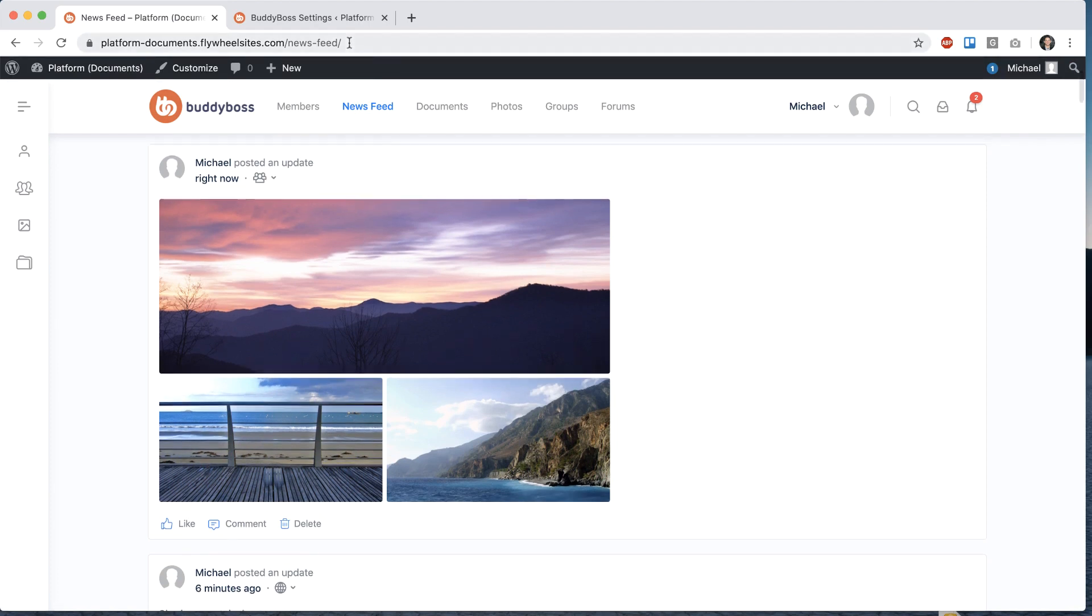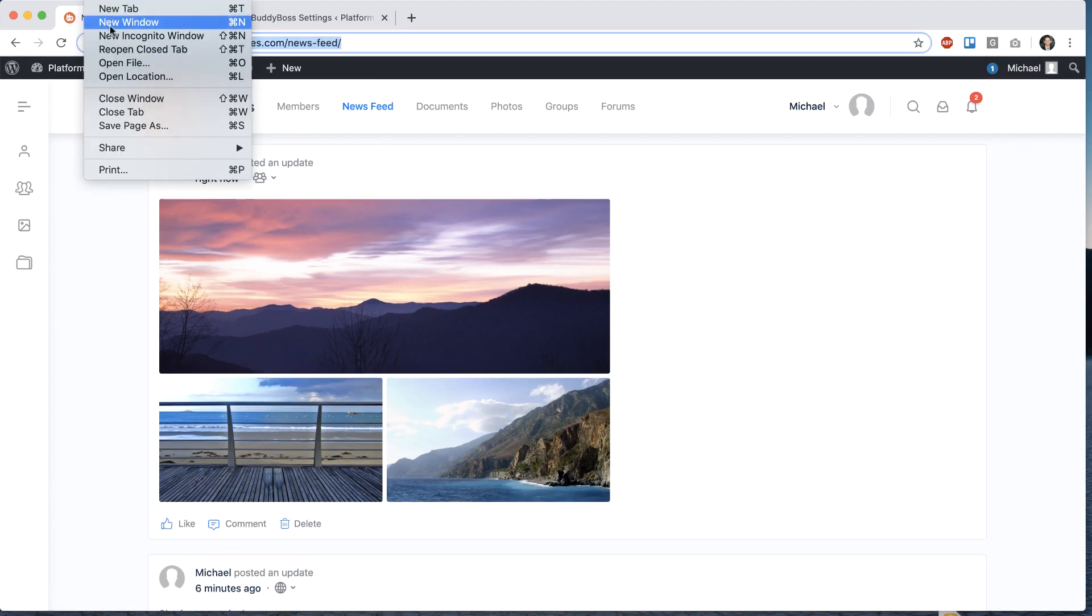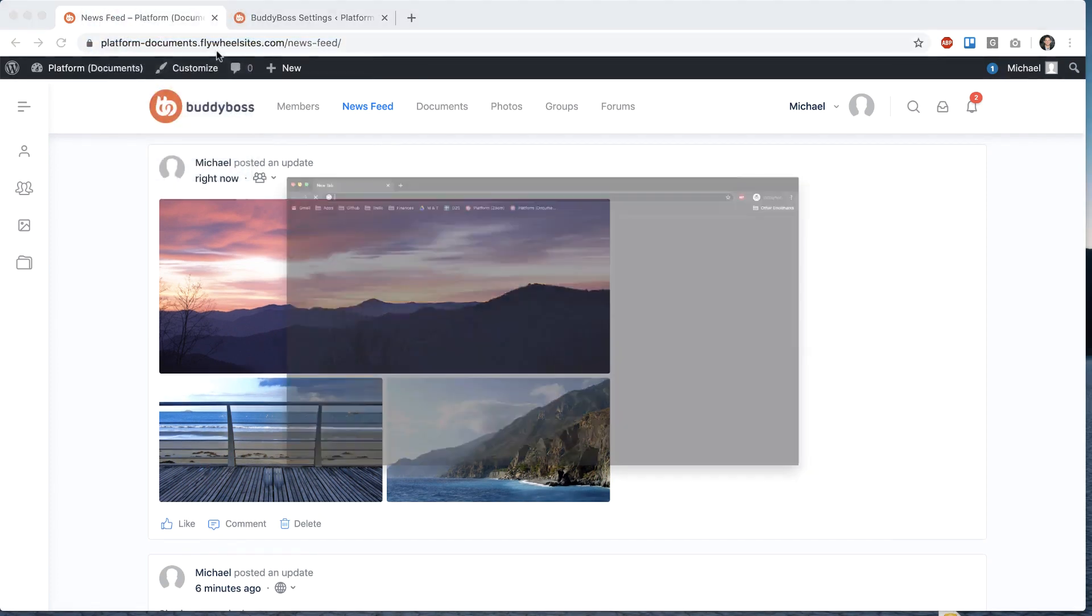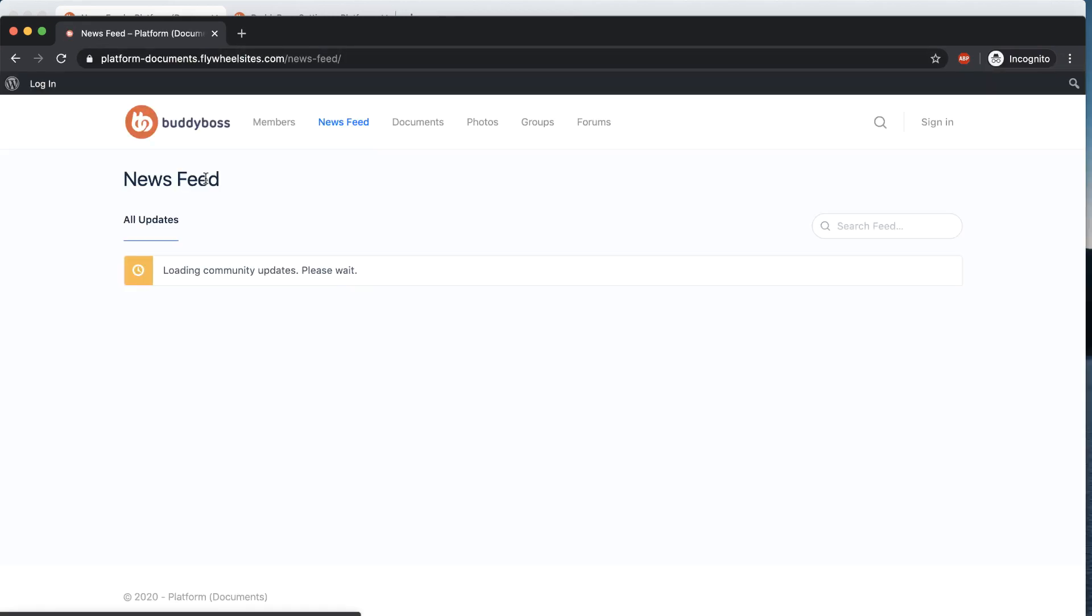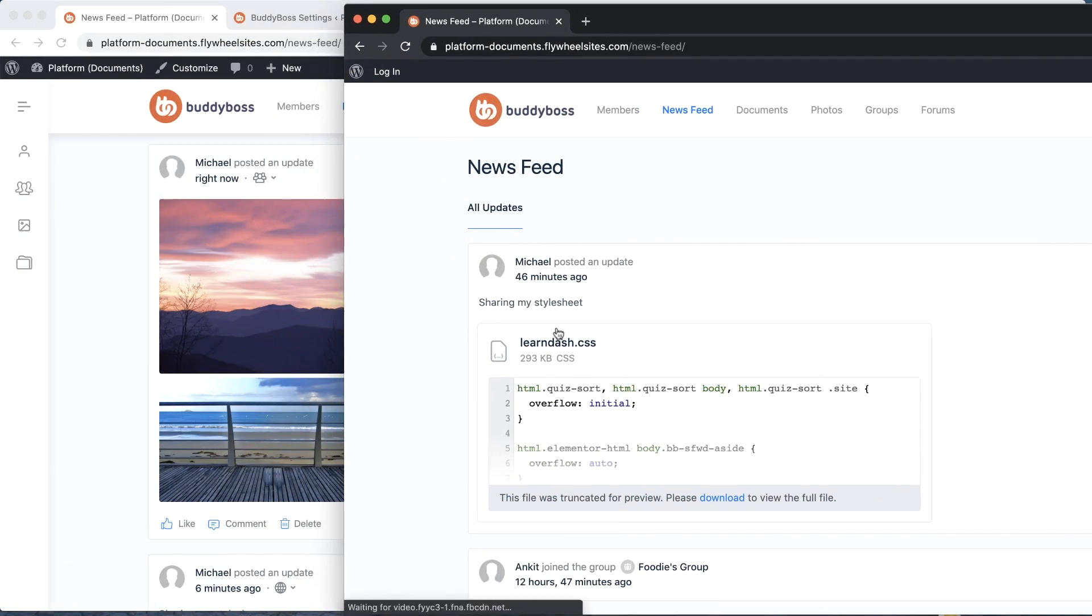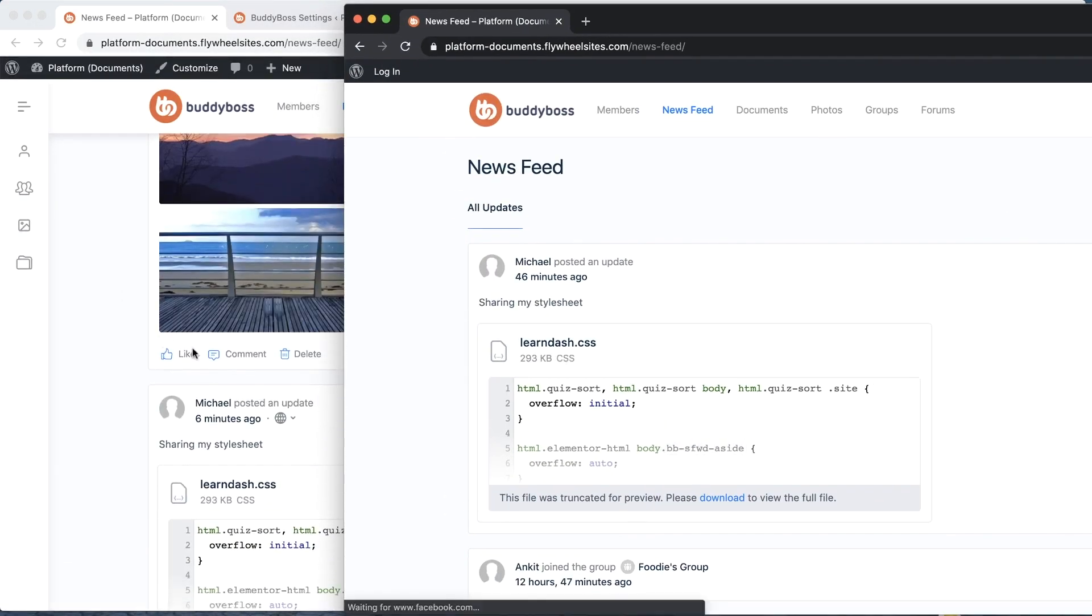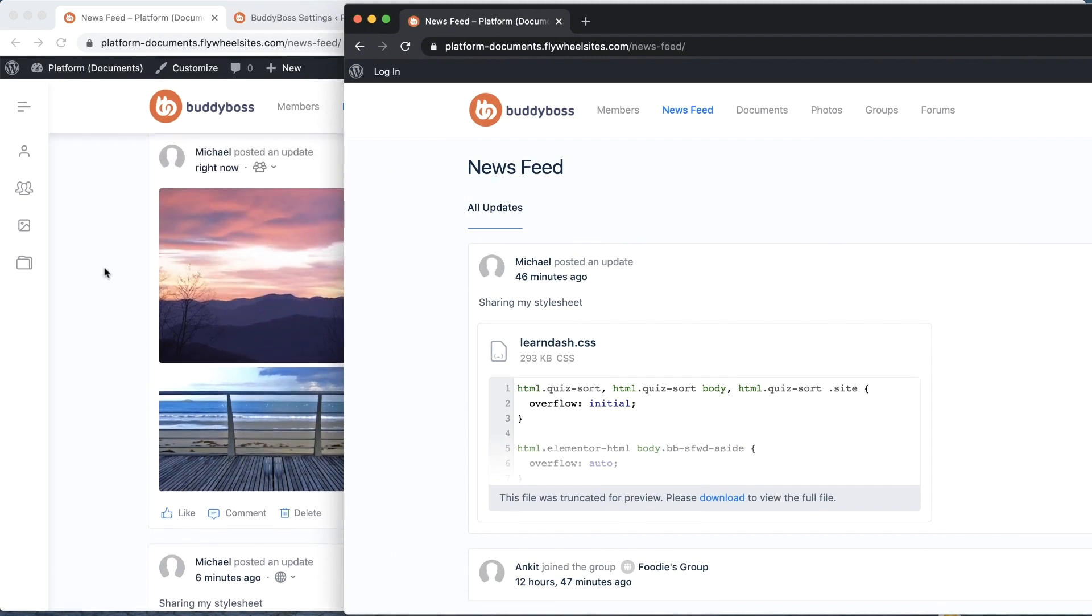Now if I go log out you'll notice that the most recent post is actually the one after that, because this post is only set to members and this logged out user is not a member.